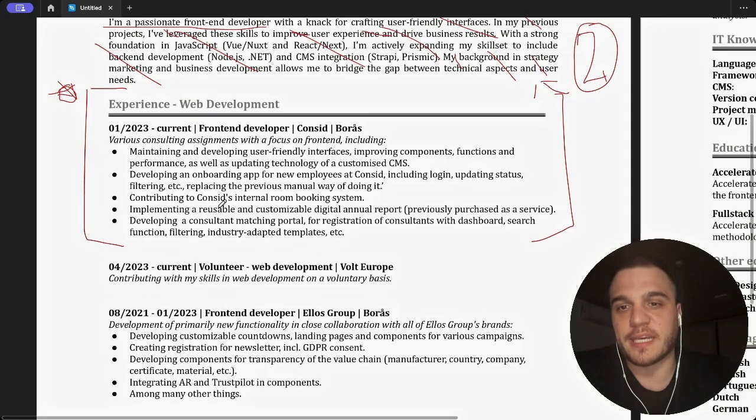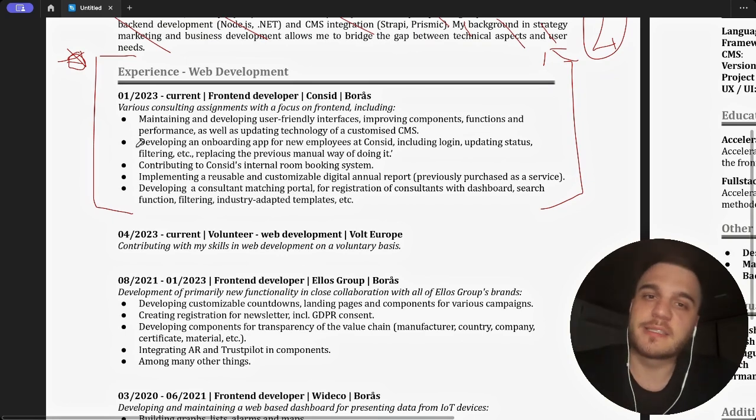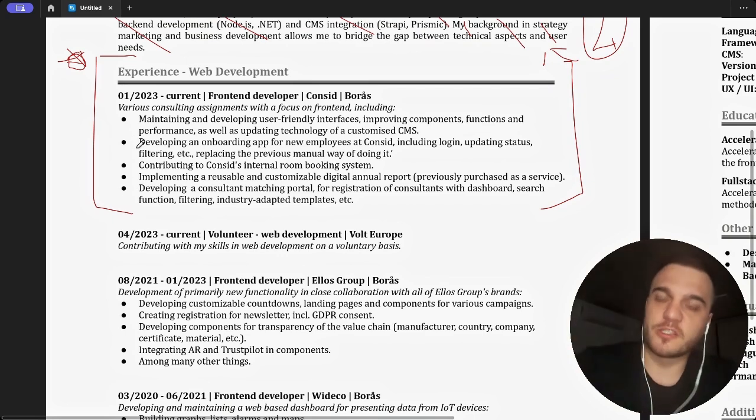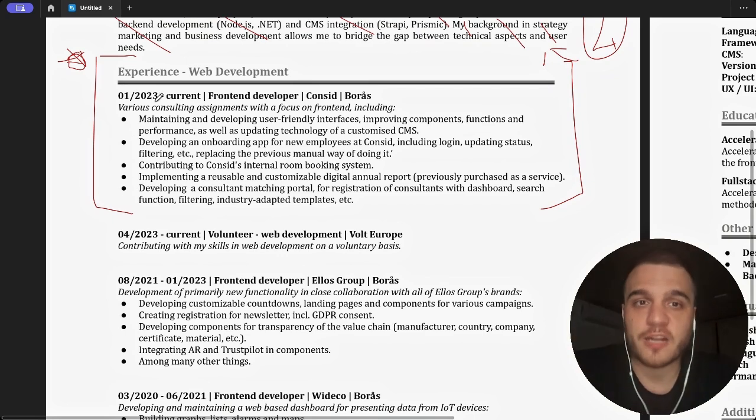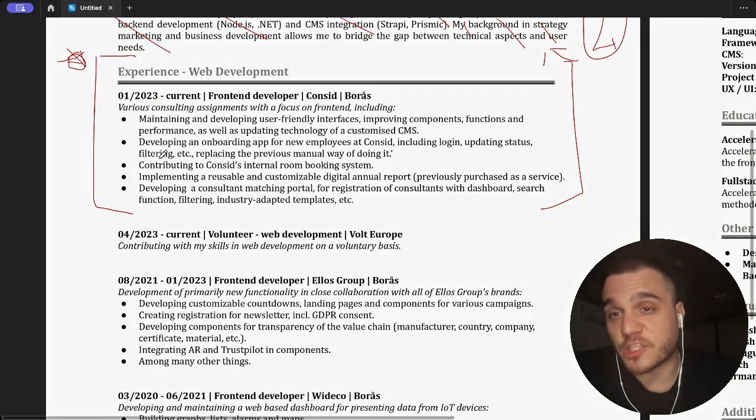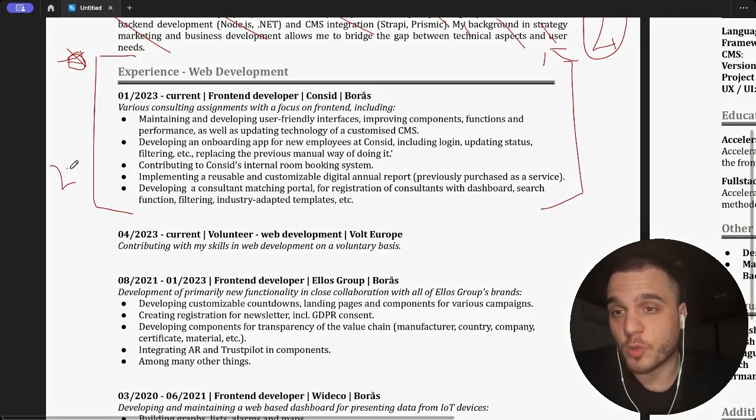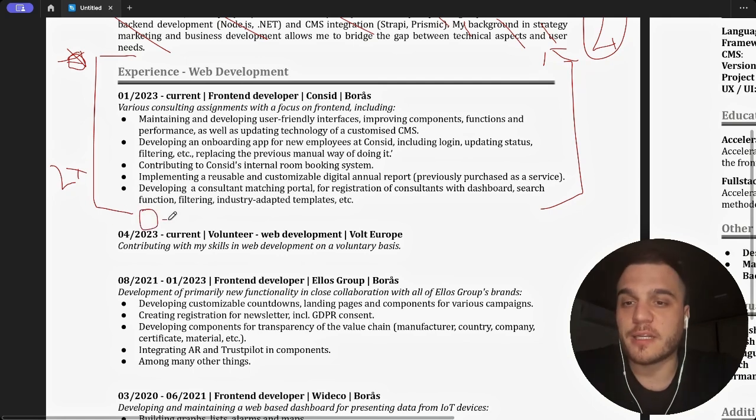Most of the CVs I see, this is the last experience you have. Even if it's one year only or one year and a half, it's what people will pay most attention to. This is why I would actually do this twice bigger. And what I'm missing here is the technologies that you work with. Where are the technologies? At the bottom, I would definitely add the technologies.